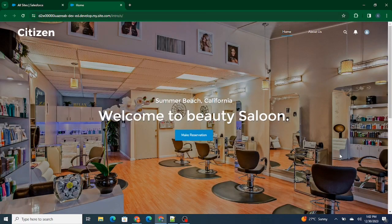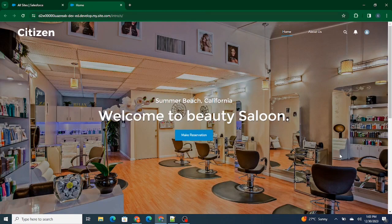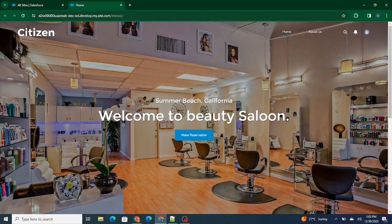Hi all, welcome to Salesforce in Five Minutes. In this video we are going to learn how to add a chatbot to your community or digital experience. In the previous video we built a website for a beauty salon using communities in Salesforce.